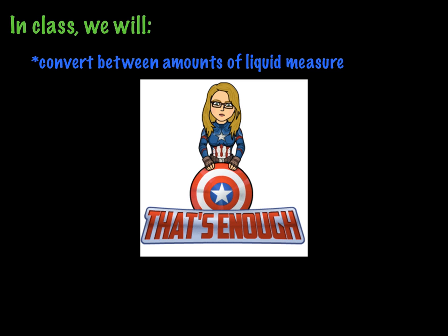So in class we will convert between amounts of liquid measure using either the scale or multiplication, and we will practice doing these things with partners and on our own. So I'll see you then. Can't wait!